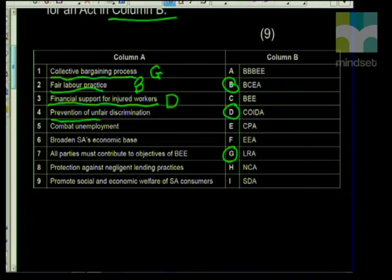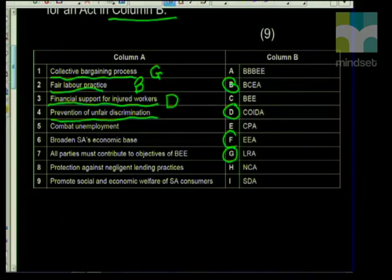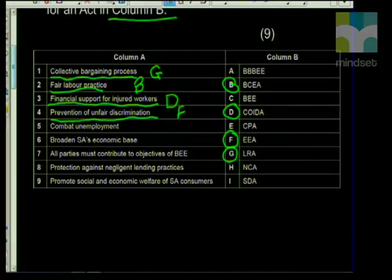The next statement is 'prevention of unfair discrimination.' This would be the Employment Equity Act — that would be F. The Employment Equity Act is all about having things fair: no discrimination on the basis of race, age, or gender. It's about creating a work environment that is fair and equal for everyone. Essentially, businesses want happy workers — because a happy worker is a hard worker.